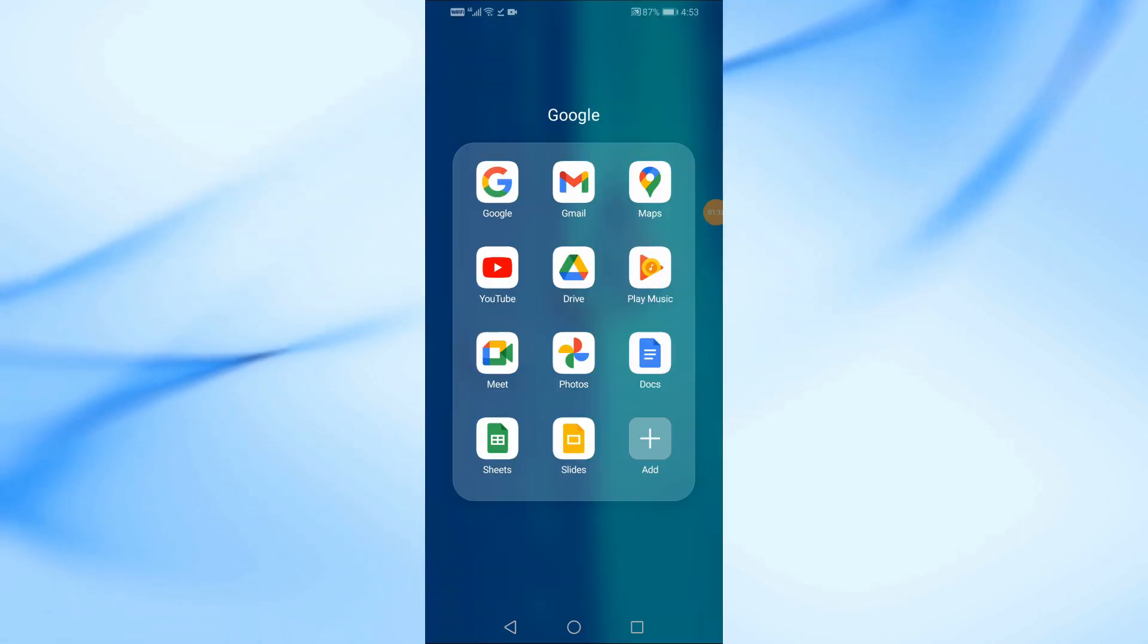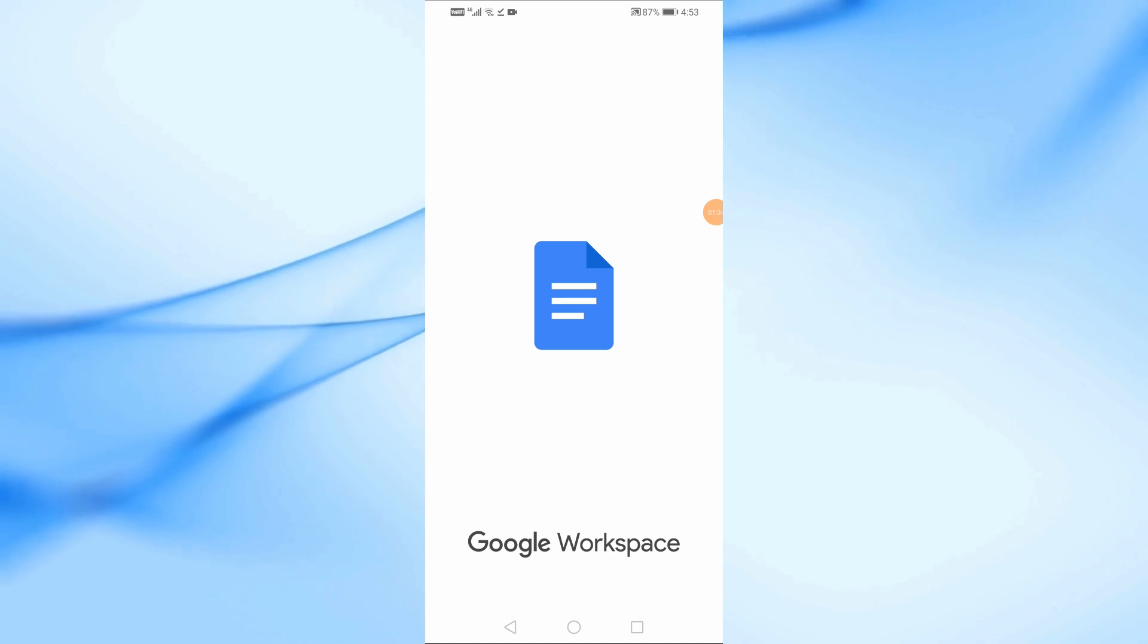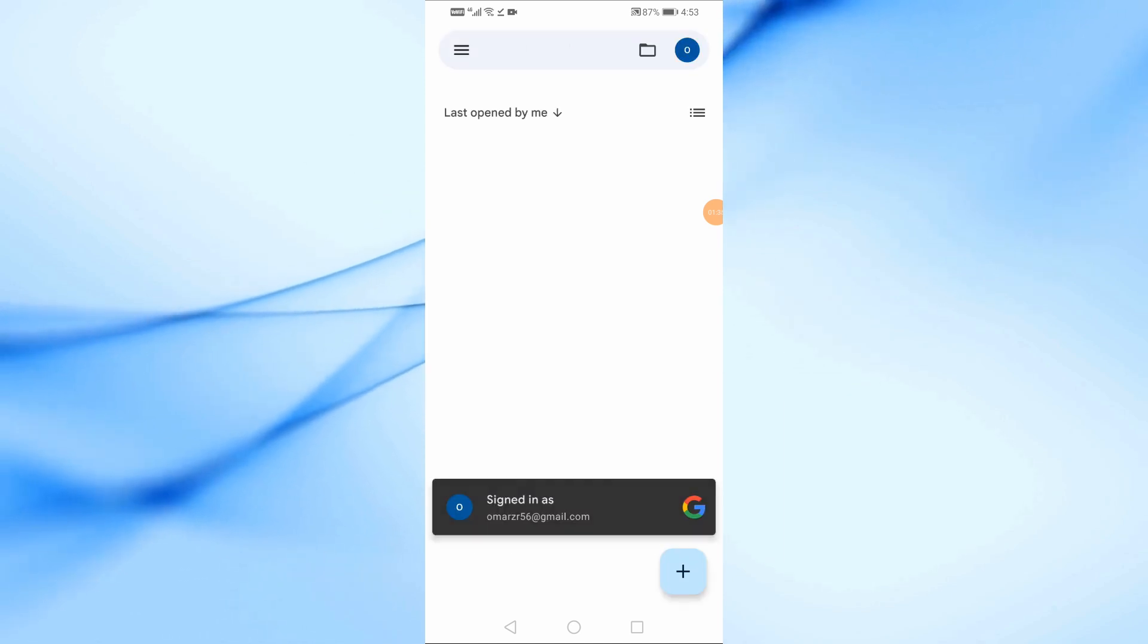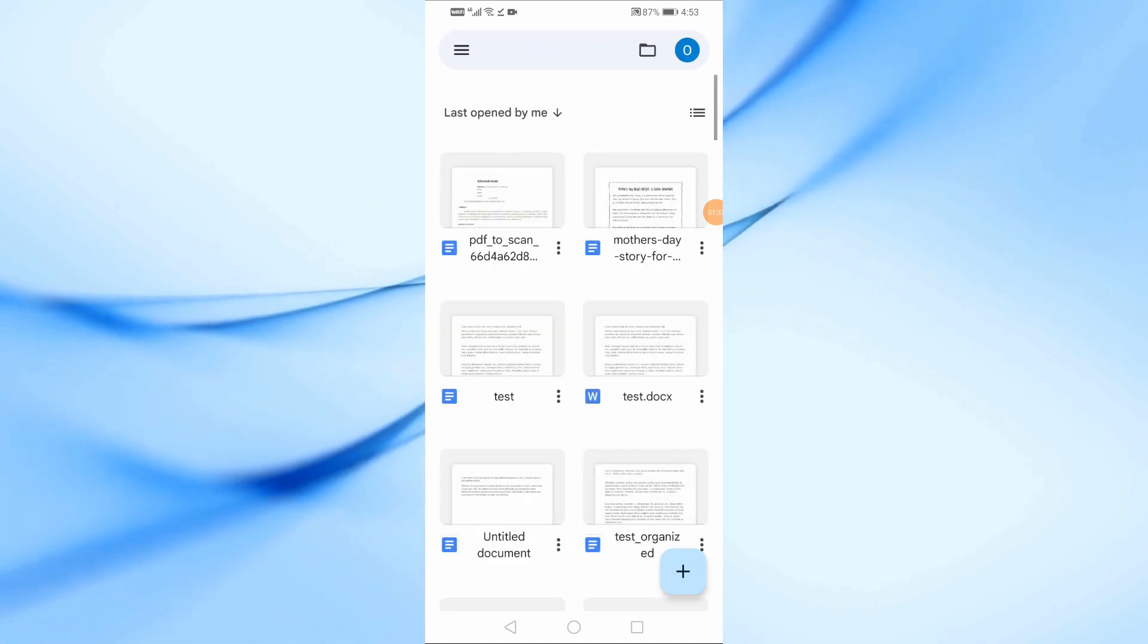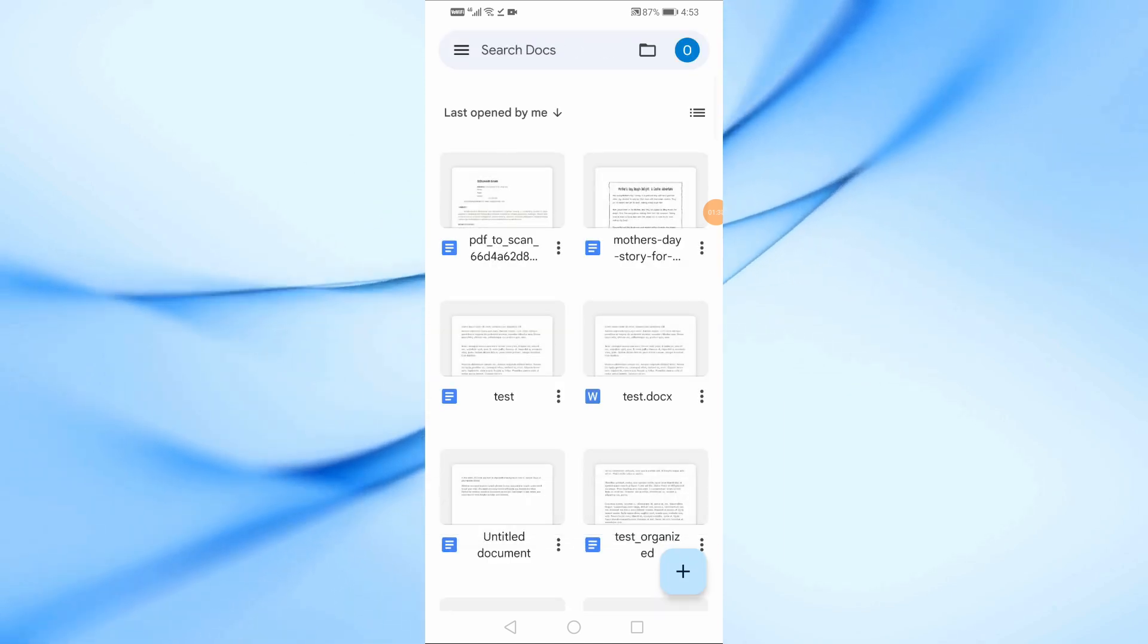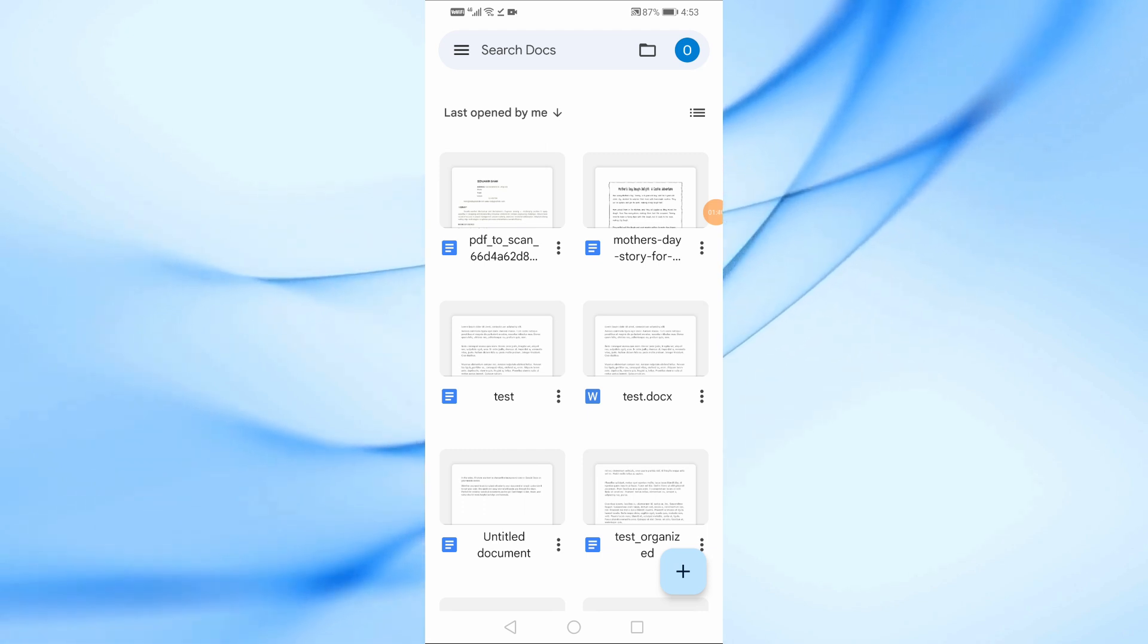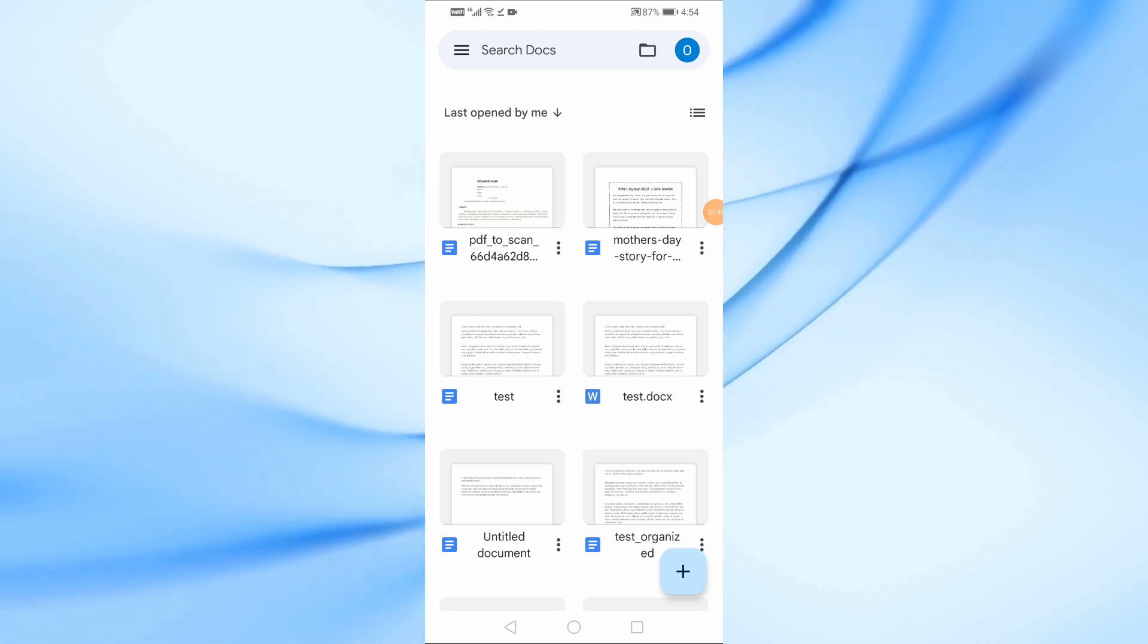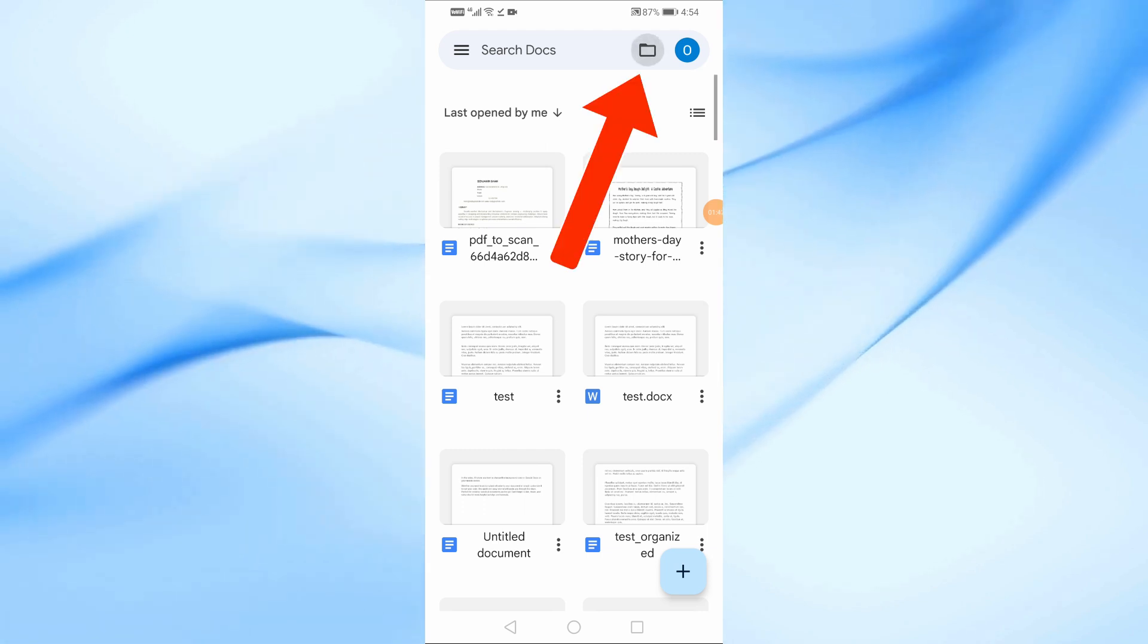Now, let's move on to Google Docs. Open the Google Docs app on your phone. Tap the file icon at the top right, and then choose Device Storage from the options.